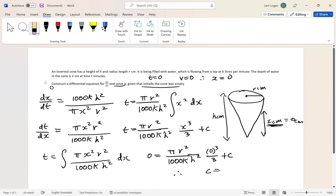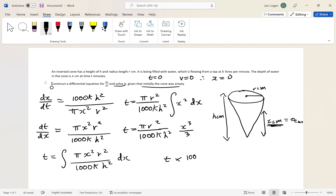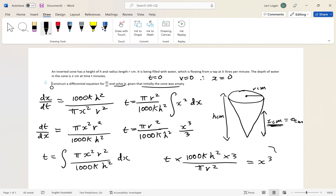Since c equals zero, there is no constant term. Rearranging for x as a function of t: t times 1000k h squared times 3 over pi r squared equals x cubed. Taking the cube root gives us x as a function of t. That is the solution to the differential equation.